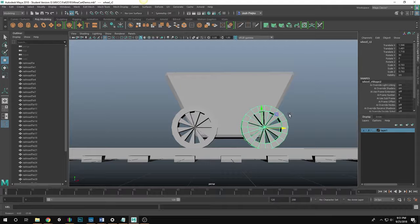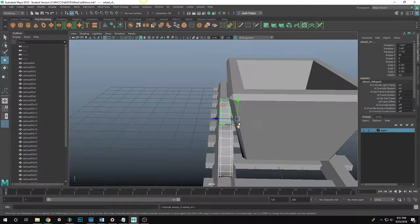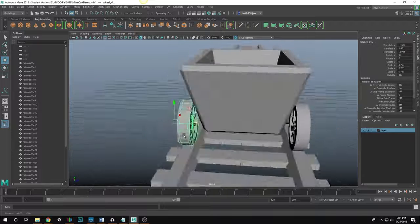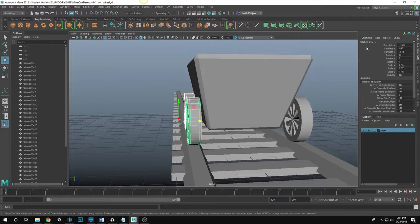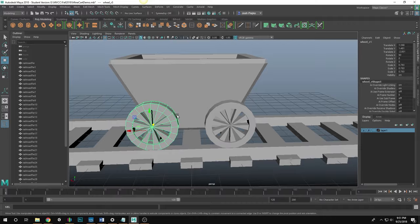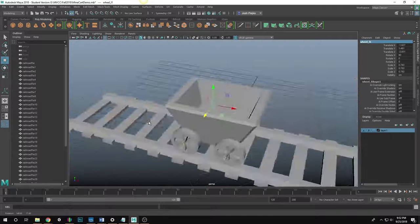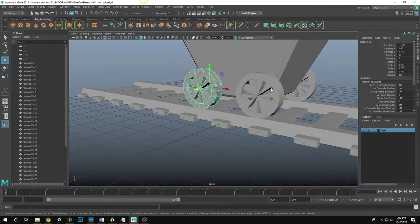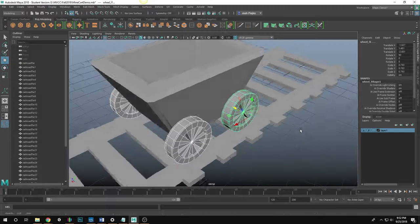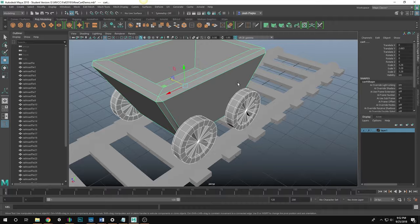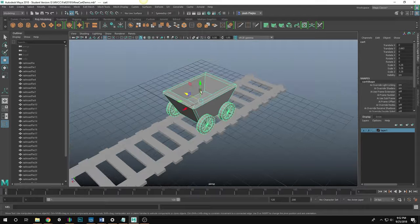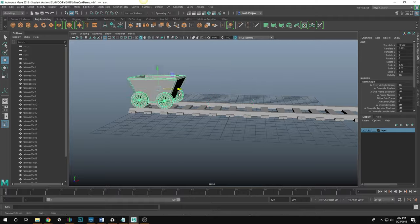I move that forward to match up, then select both right-side wheels, duplicate them, and move them to the other side — now I've got four wheels. I'll rename the left wheels to 'wheel_l1' and 'wheel_l2' to keep the naming convention consistent. Then I select all the wheels plus the cart and hit P to parent them — now wherever the cart goes, the wheels follow.